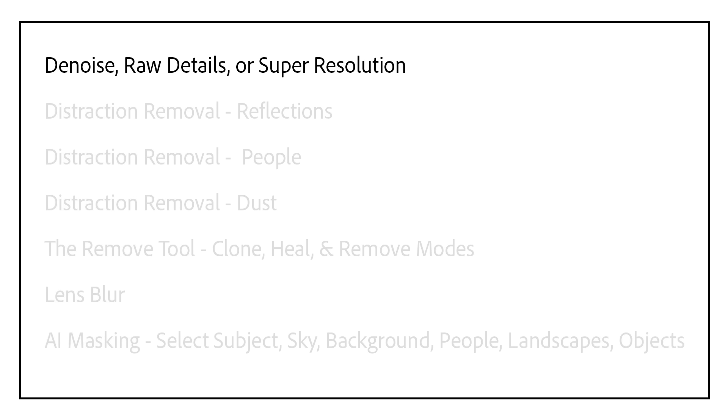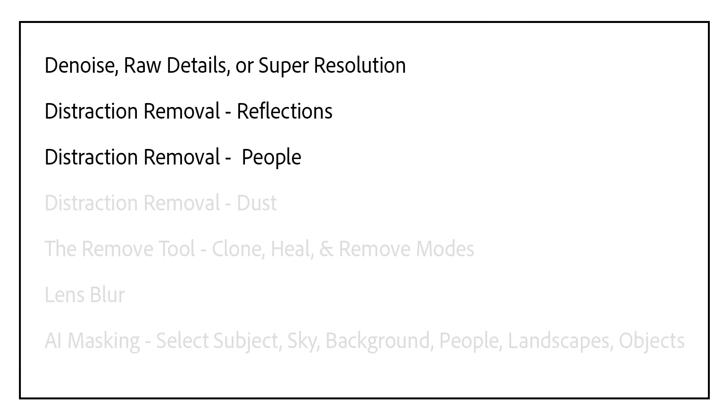First, you'll want to apply denoise, or if you're applying raw details or super resolution, they should be applied first. Then the distraction removal for reflections, then people, then dust.